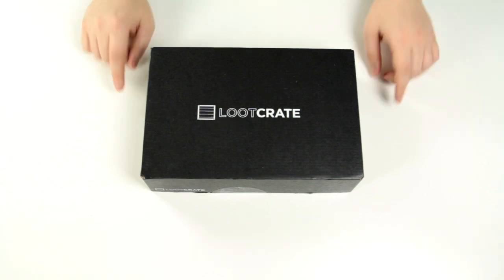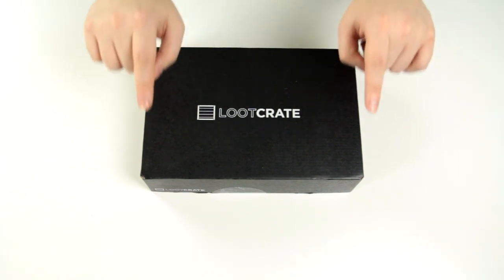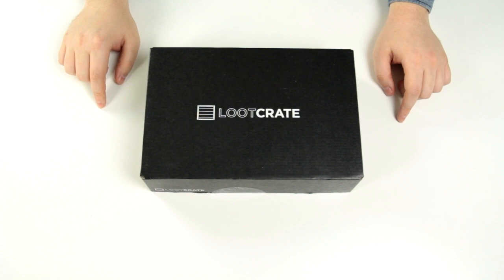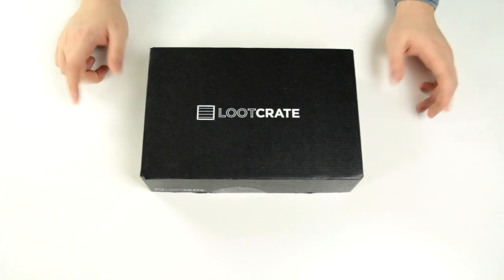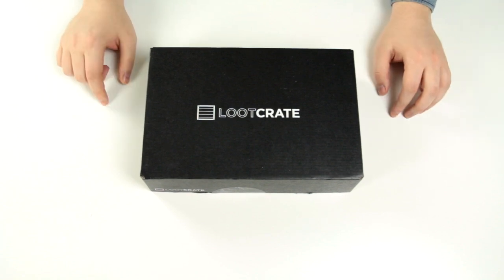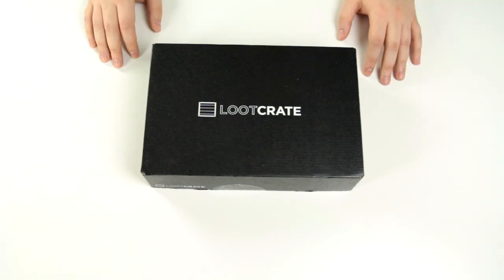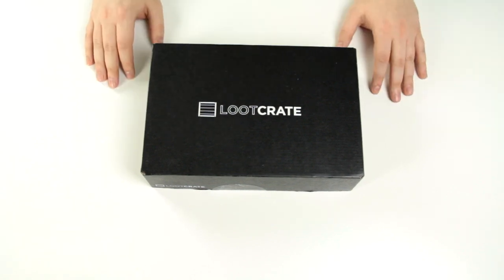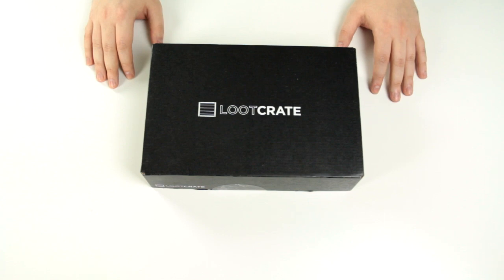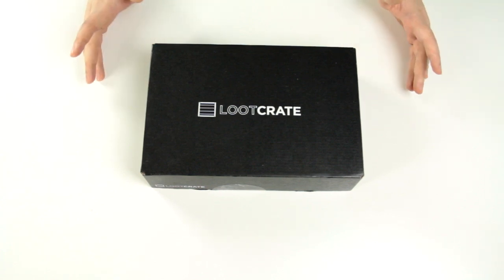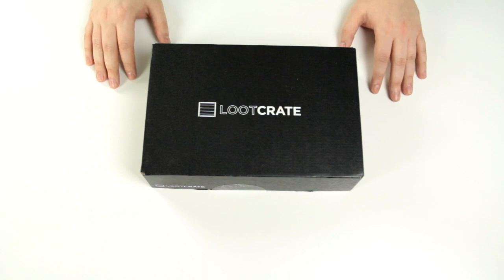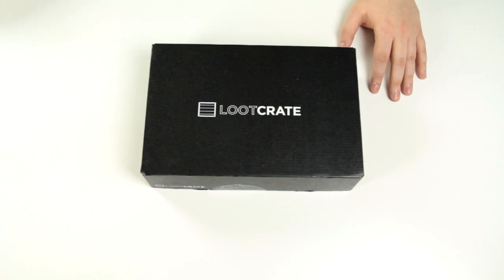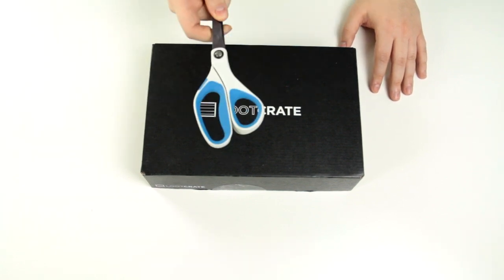If you guys look down below in the description, you guys will find a link to get Loot Crate. If you're interested, you can sign up and you can use my code, and it'll give you a discount. So with all of that out of the way, let's open this box. This is the January box, by the way. I just signed up for it last week, so this is the first one they sent me. And I will also soon, assuming I'm going to get the February box, I will also unbox that for you guys as well. Anyway, let's do this.